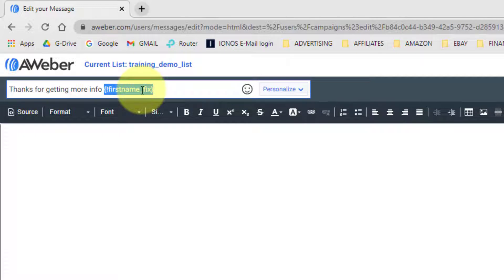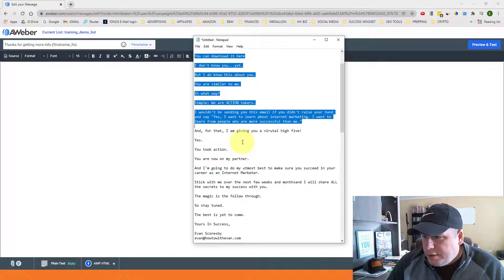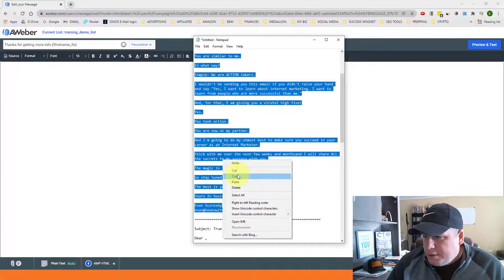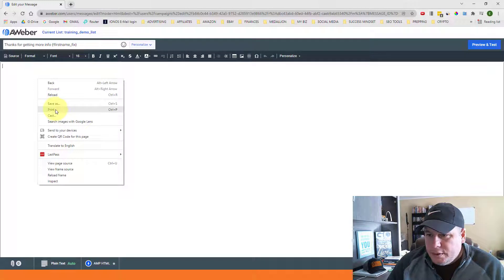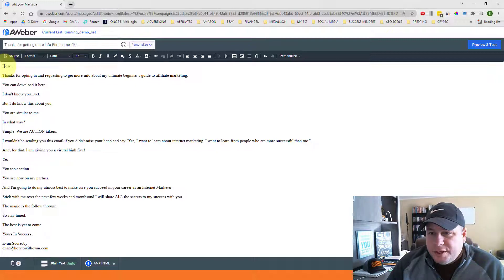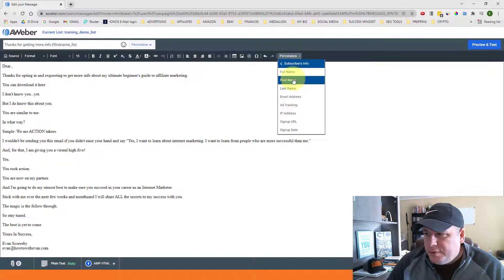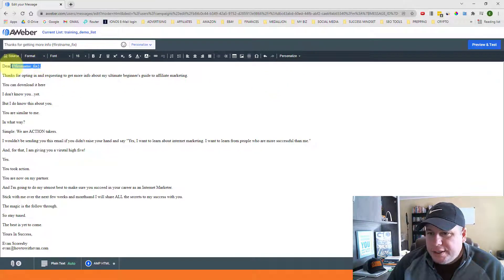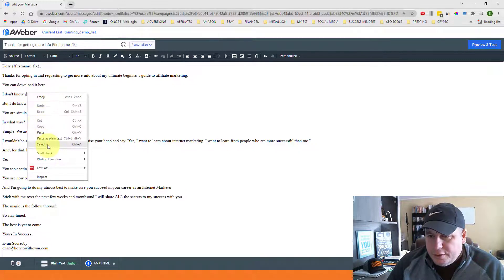When subscribers receive the email and their name is Bob, it'll say 'Thanks for getting more info, Bob.' Then I come down and paste in my actual email message body. I want to personalize the greeting as well — I'll place my cursor right after 'Dear,' then come over to 'Personalize' on the right and insert the subscriber's first name variable, so it will address them personally.